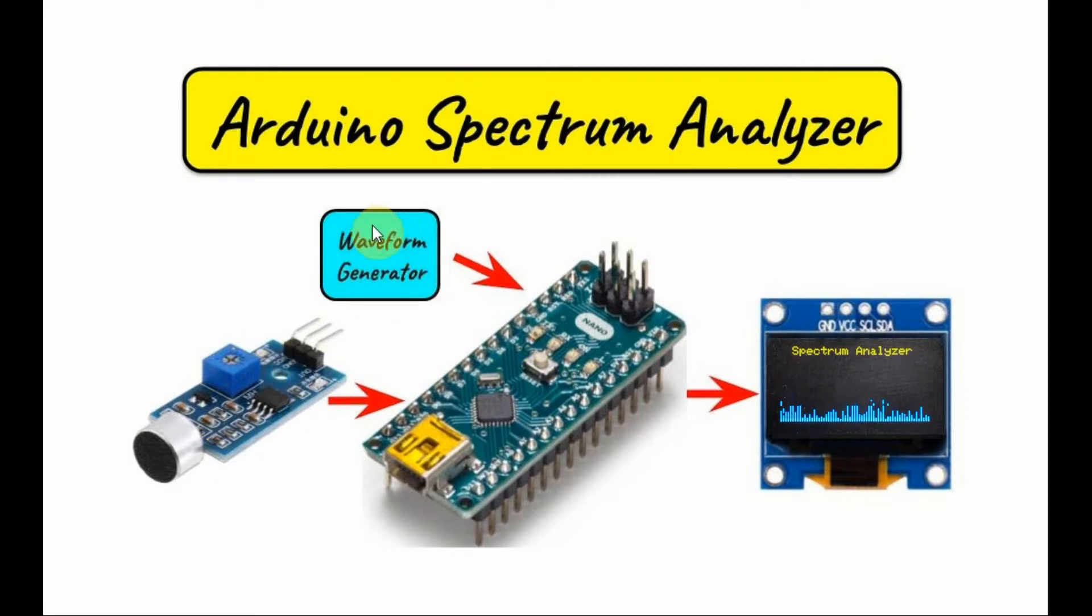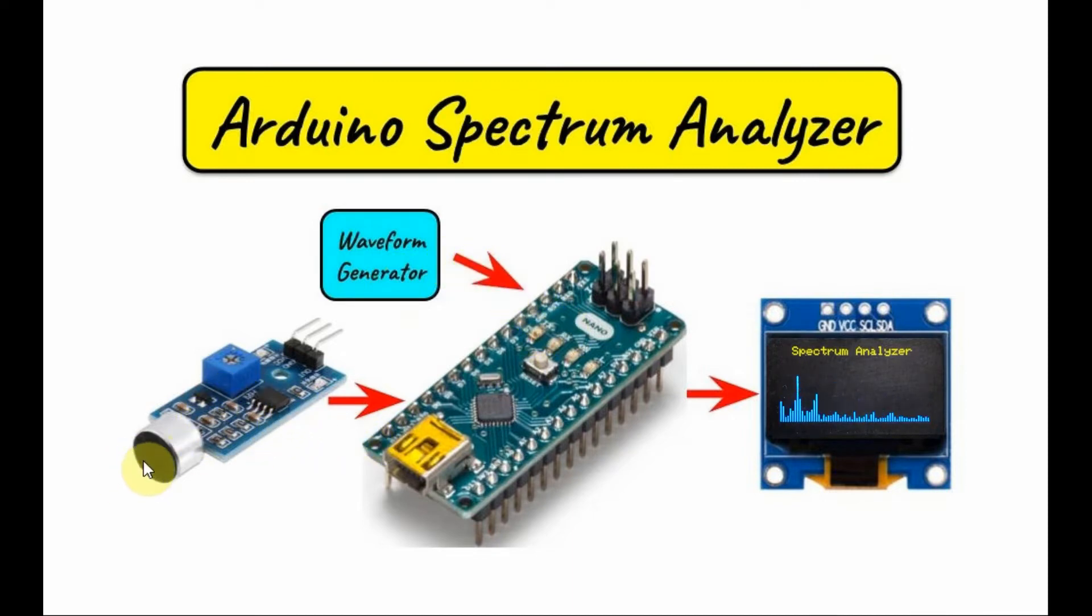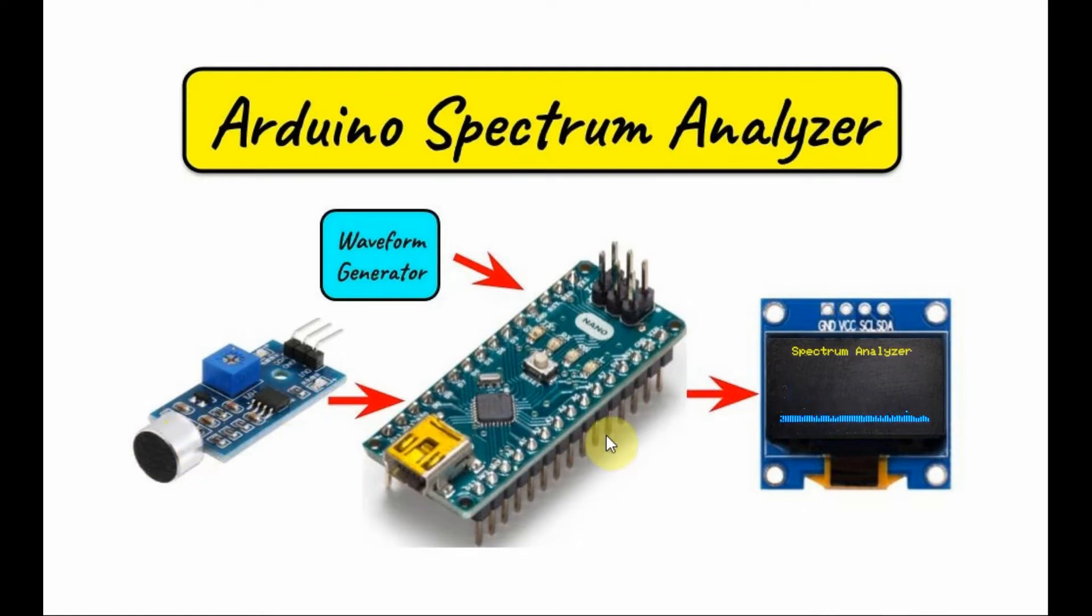One signal coming from a waveform generator in the form of a rectangular waveform, and another signal in the form of speech signal coming through this mic sensor.